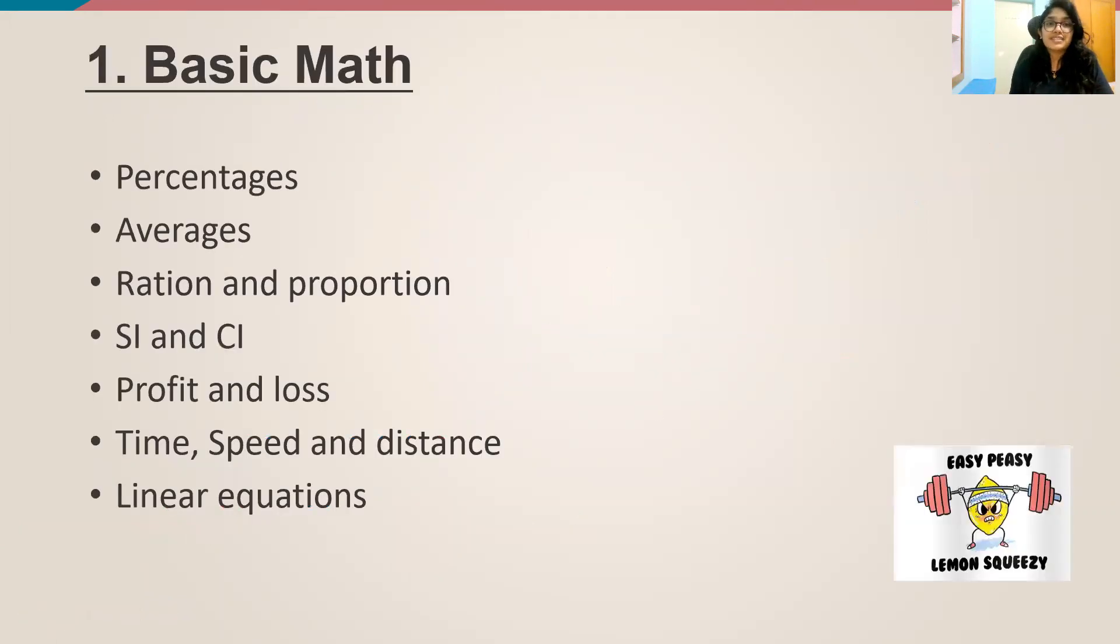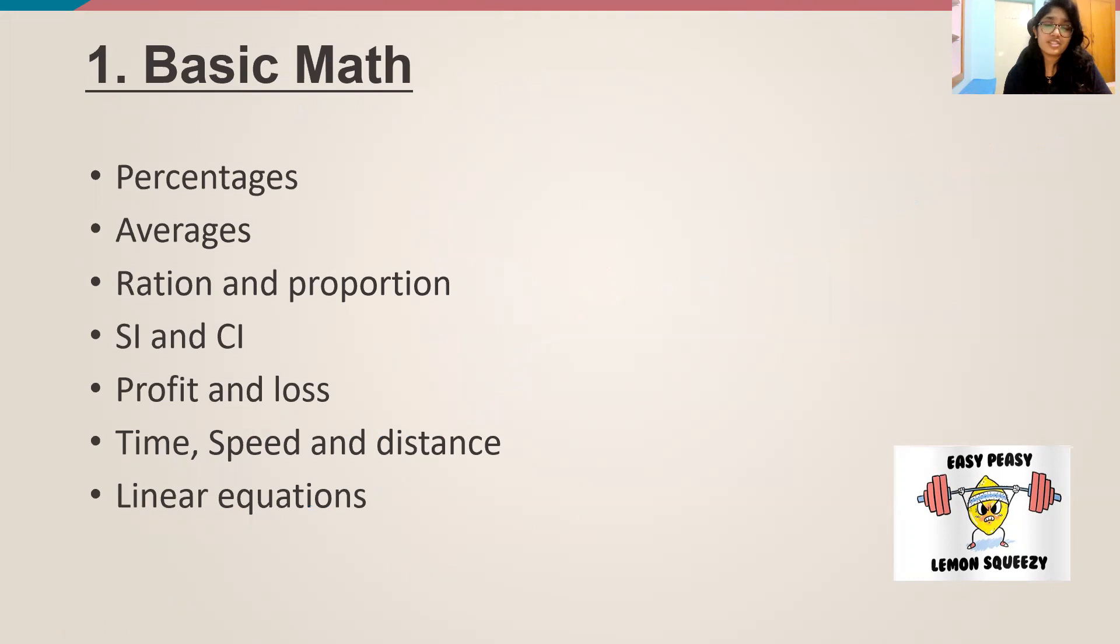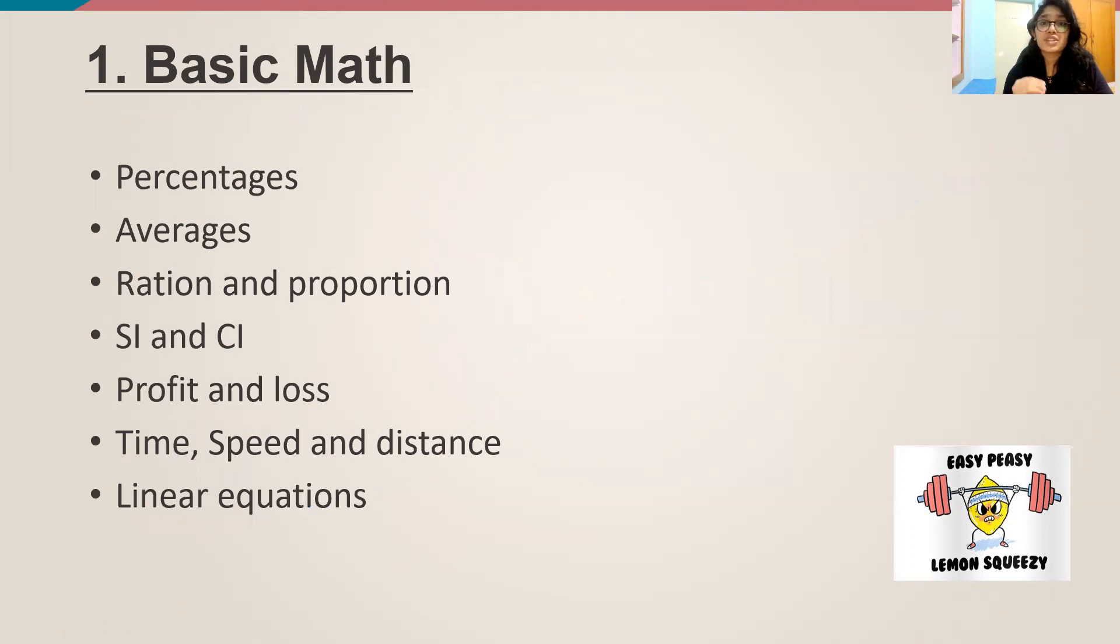So when I say basic maths, it's the foundational maths. It is percentages, averages, ratio and proportion, SI and CI, profit and loss, time, speed and distance, linear equations, linear algebra. I might have missed a few. So you get the idea. These are the very basic maths, which your foundation of math stands on. So you should be really thorough with these.